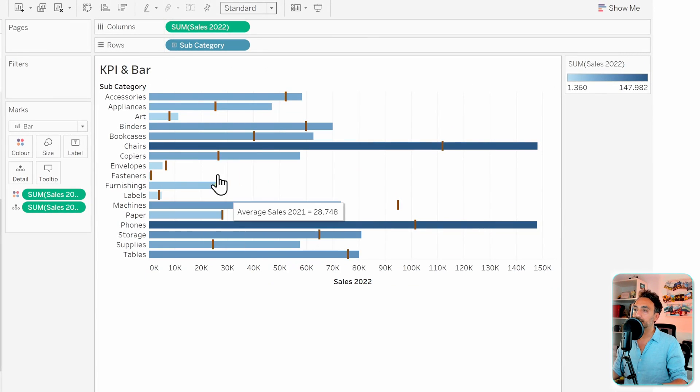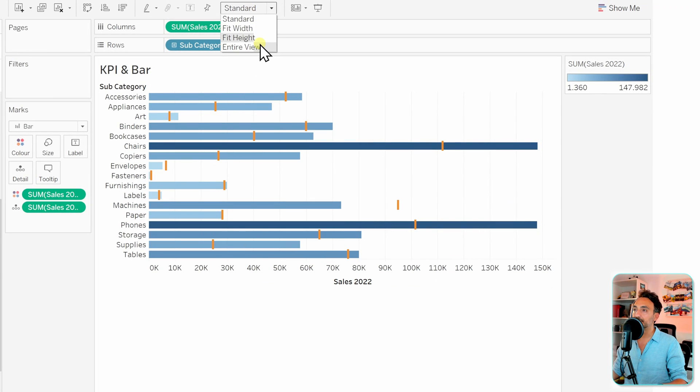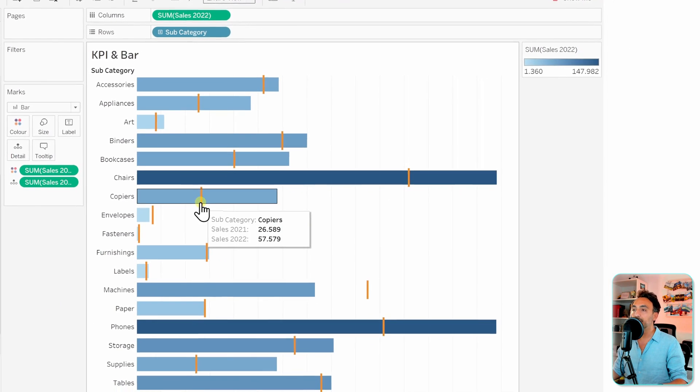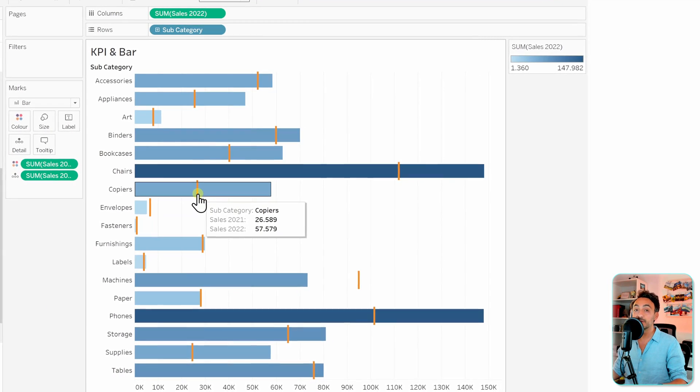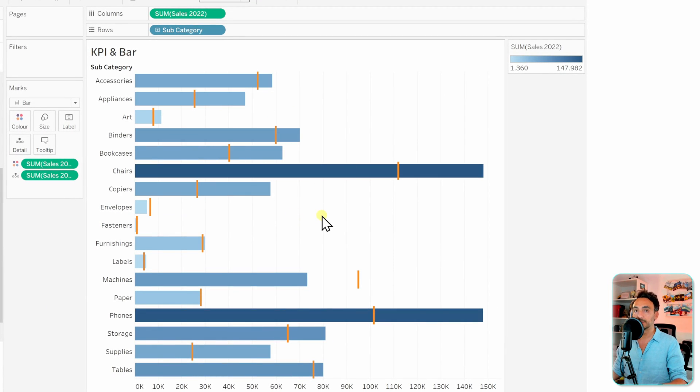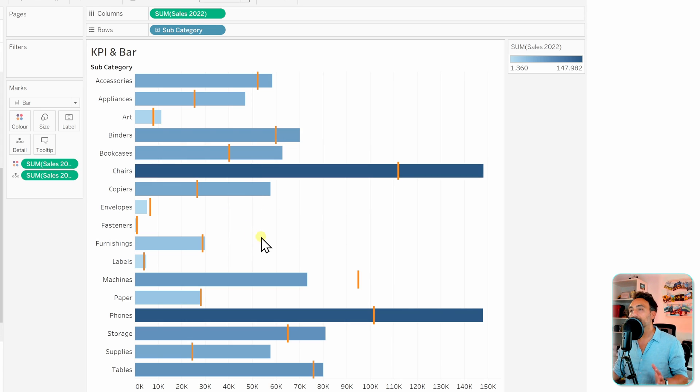Now in order to see the data better, let's switch it from standard to entire view. With that we got a reference from the previous year and the bars are the current year. You can see quickly the differences between the two years, but we are not done yet. This is only the bar charts. Now we have to go and add a KPI for it.